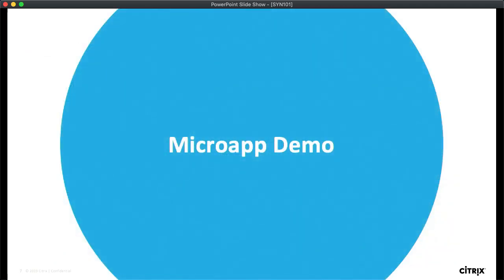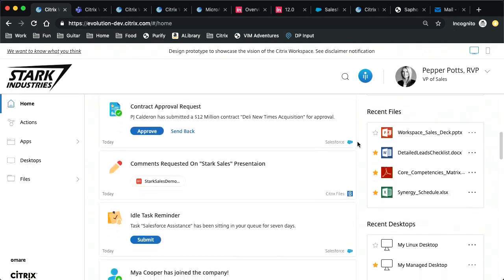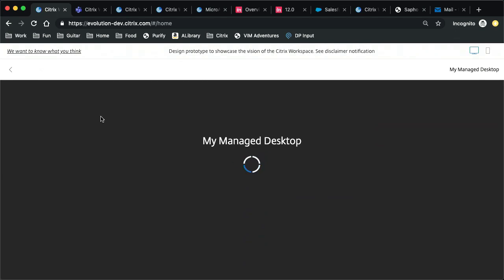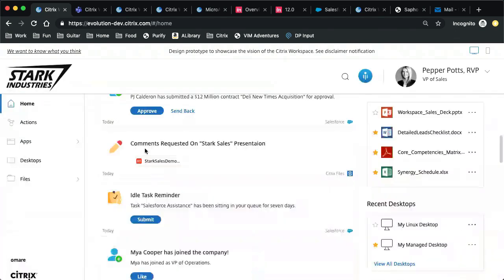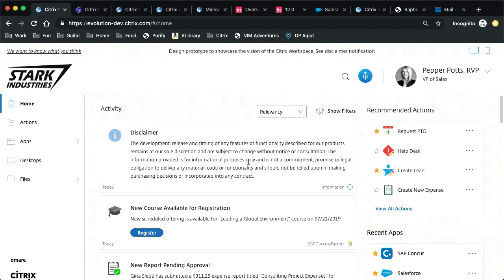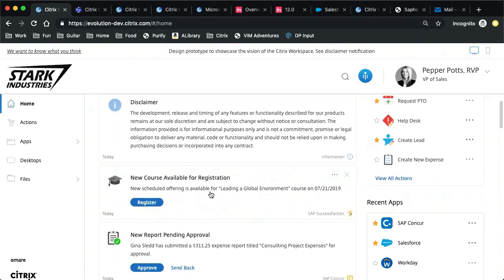Let's take another look at the end user experience you saw in the keynote demo today. Here we're looking at a workspace for Pepper Potts, the VP of Sales for Stark Industries. This is just workspace — Pepper can still launch her managed desktop if she needs to do really intensive knowledge work. But what we want to do is rethink some of her workflows in terms of microapps. There are really two key kinds of microapps. The first are event-driven microapps.